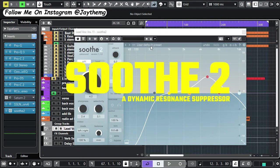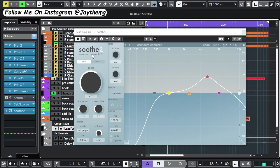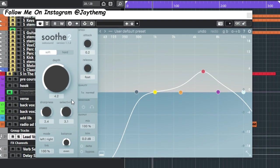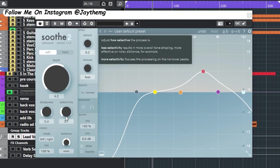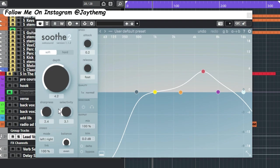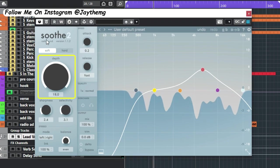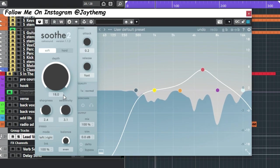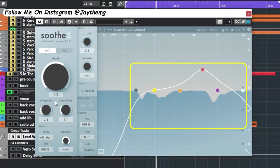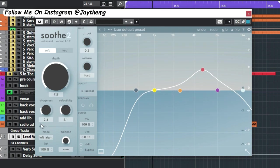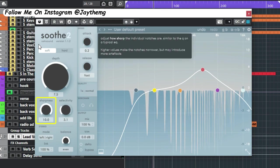This plugin is called Soothe 2. If you take a look at this, on this side we've got the depth, the sharpness, sensitivity, and so on. Pushing the depth knob increases the amount at which it reduces those frequencies. You can see the change right there.